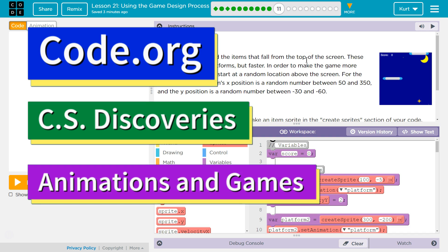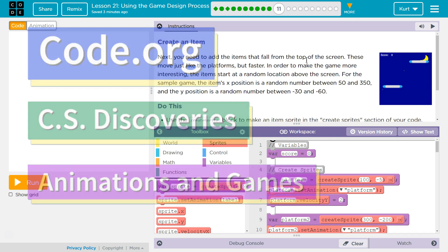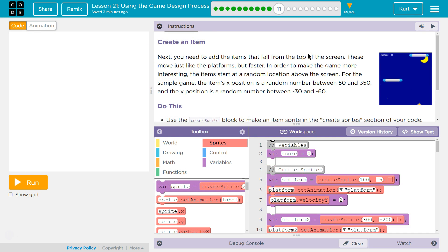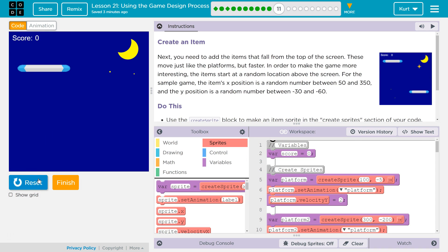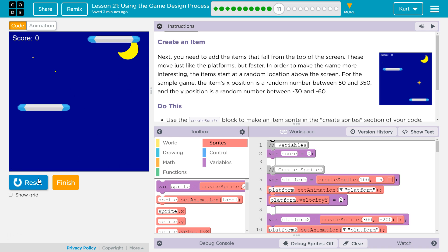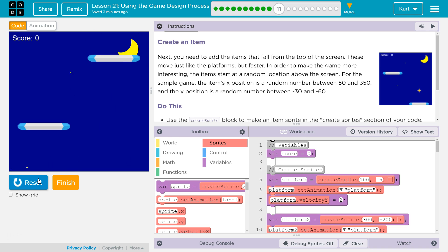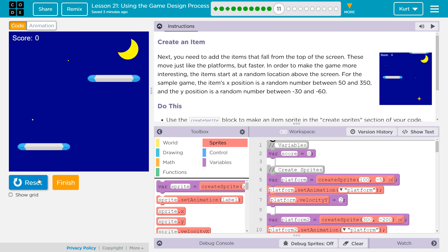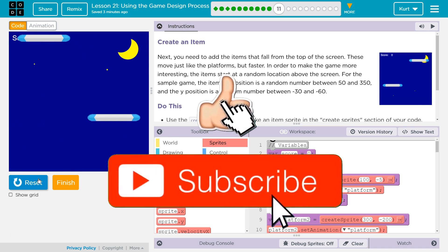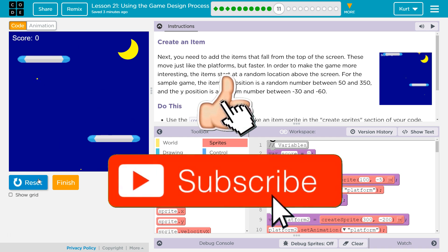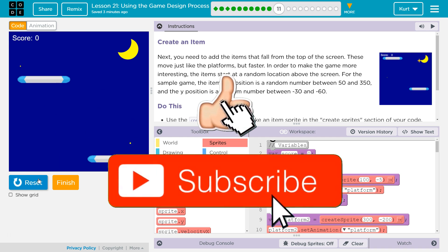This is code.org. I'm currently working on CS Discoveries, so we're going to continue building out our game. Mine looks like this so far, and yours should be somewhat similar. If not, you should go back and do the other parts of this lesson.